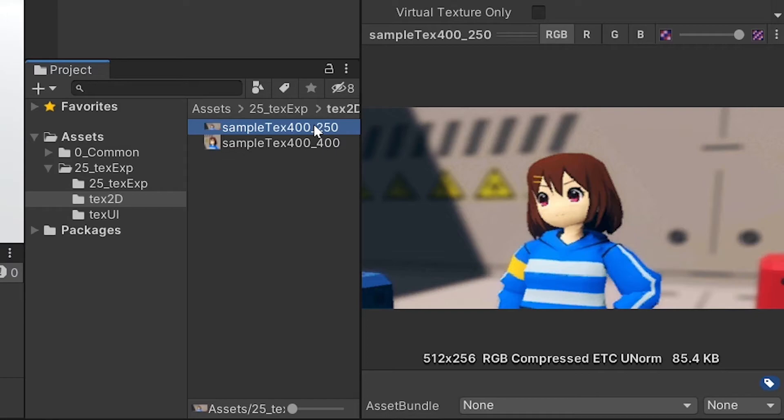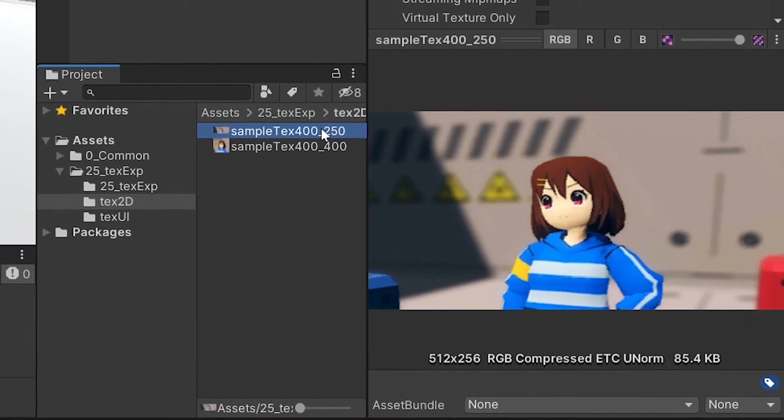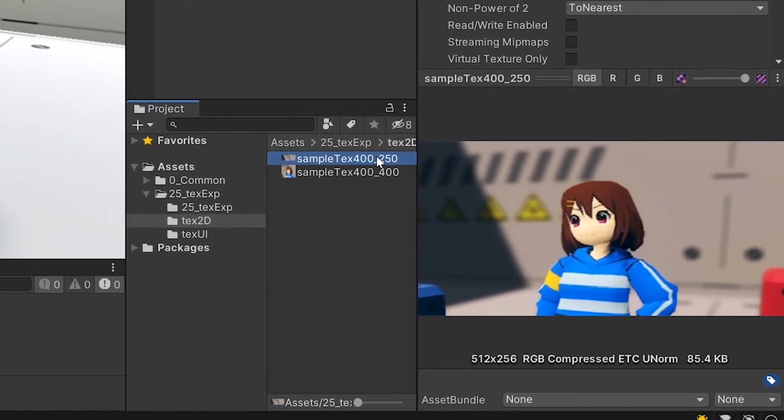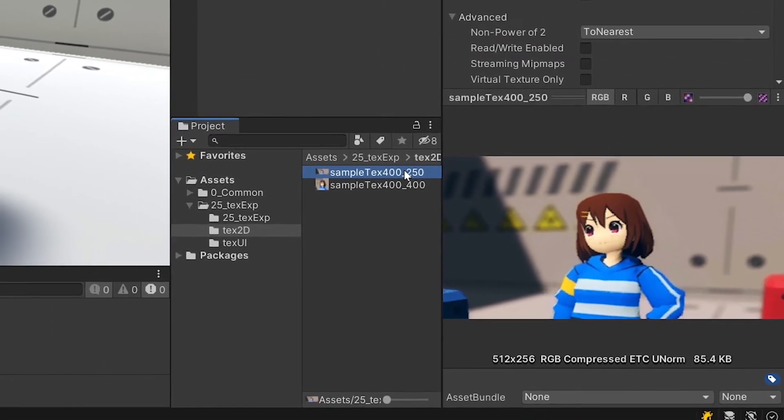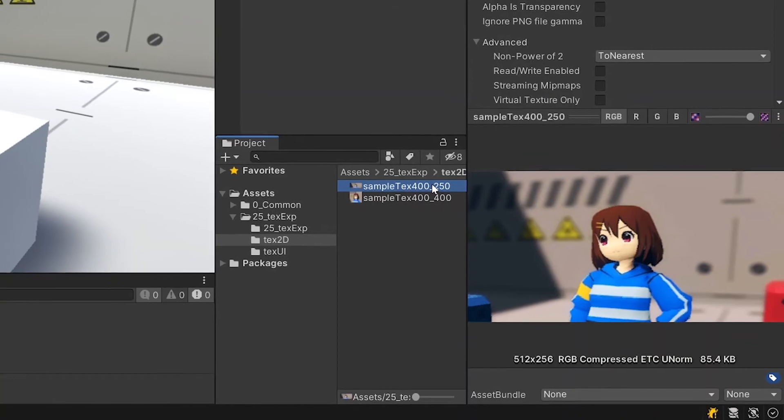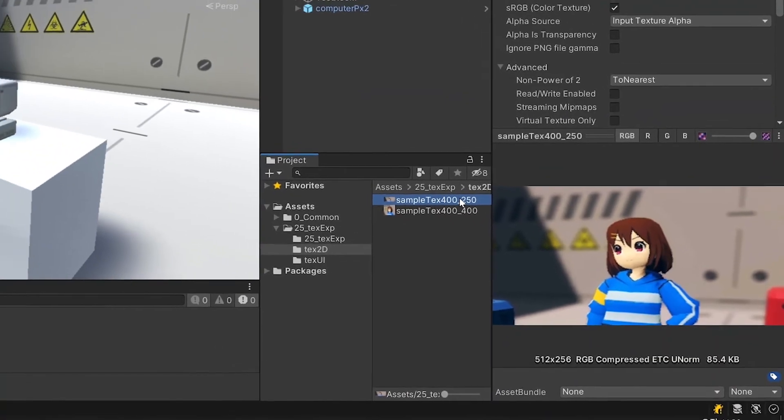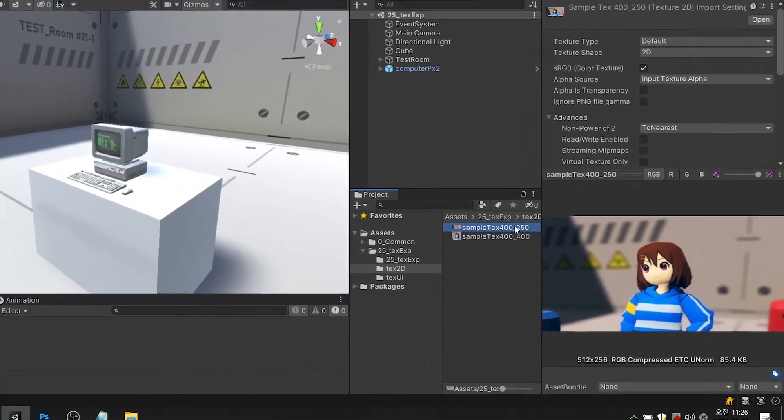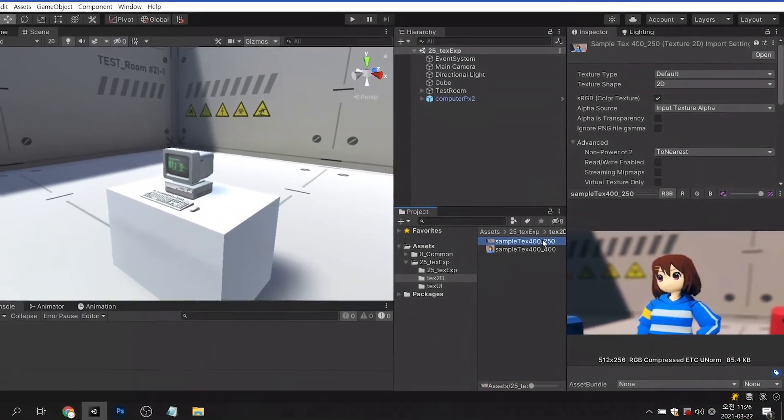It is confirmed that the image has been automatically converted to an image of 512 by 256 pixels. The size of each resolution is a power of 2. Unity's automatic image optimization function is convenient, but the resolution of the image due to the automatic conversion may differ from our intention. So it is best to set the resolution of the texture image to a power of 2 size.